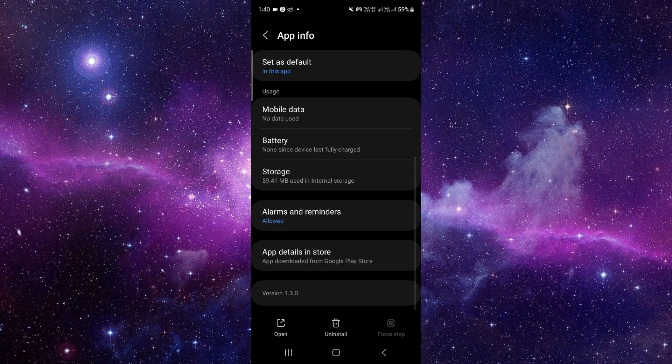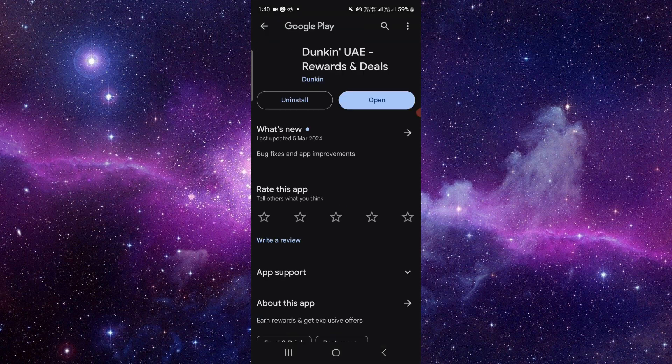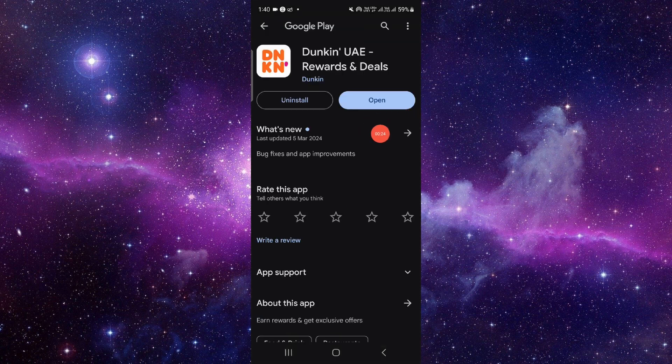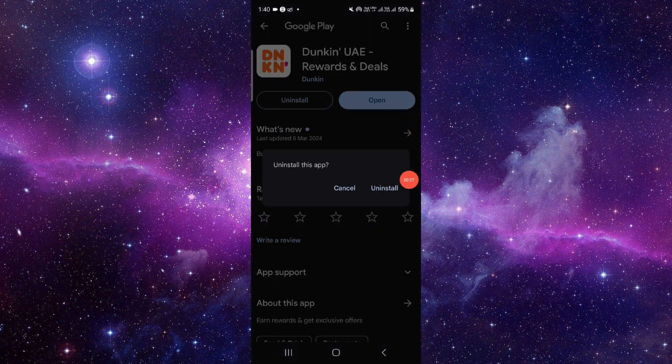From here you have to scroll down and then click on the last second option. Then you have to click on uninstall and then click on this uninstall button.